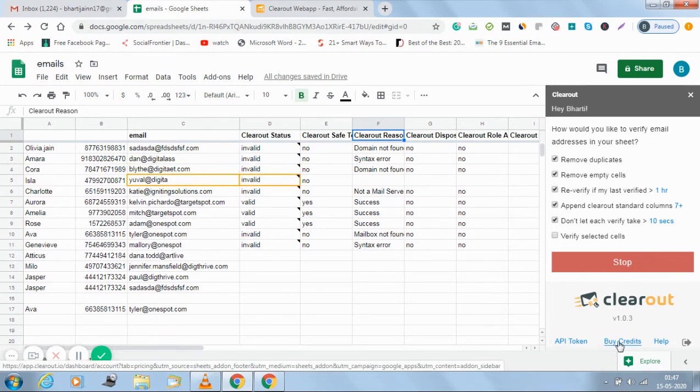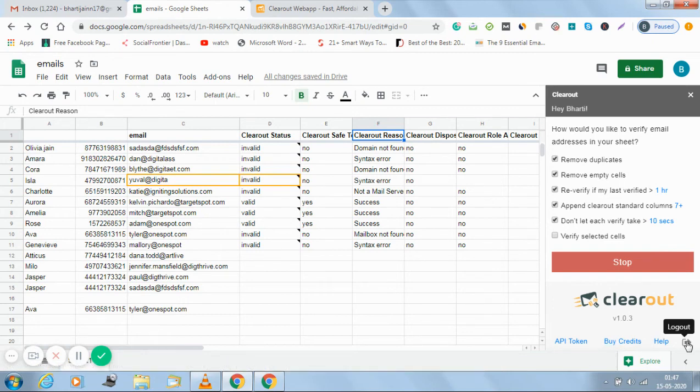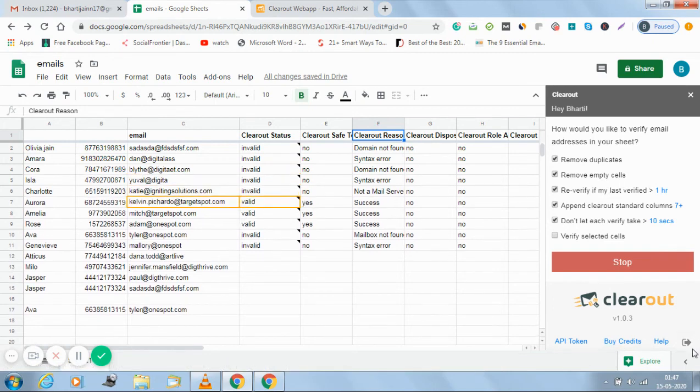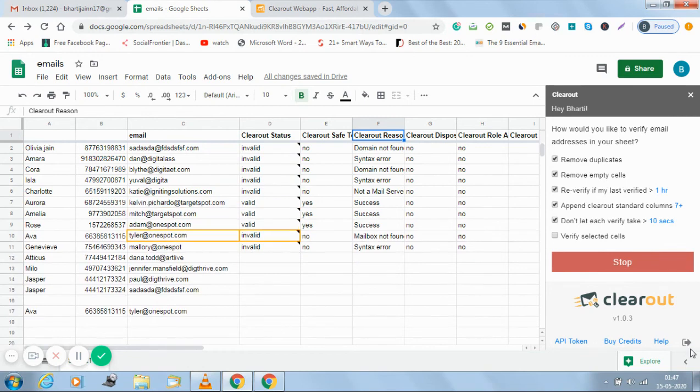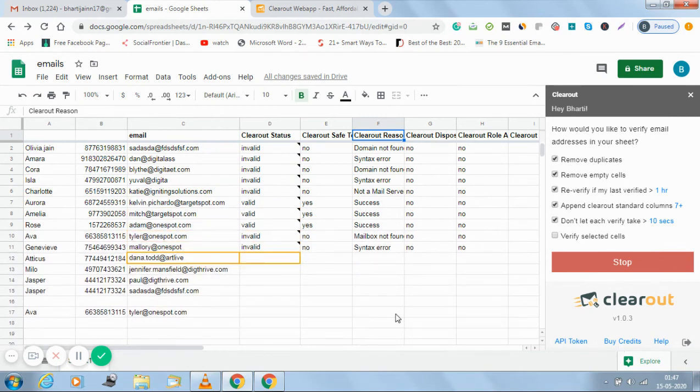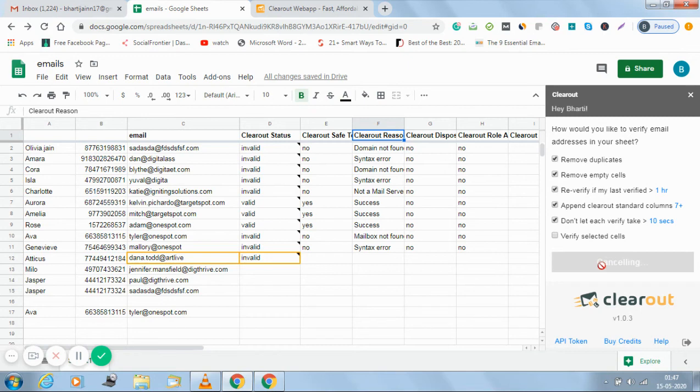If I want to buy more number of credits I can simply click from here, and if I want to log out from this account I have to click on this option. I can stop the process in between.